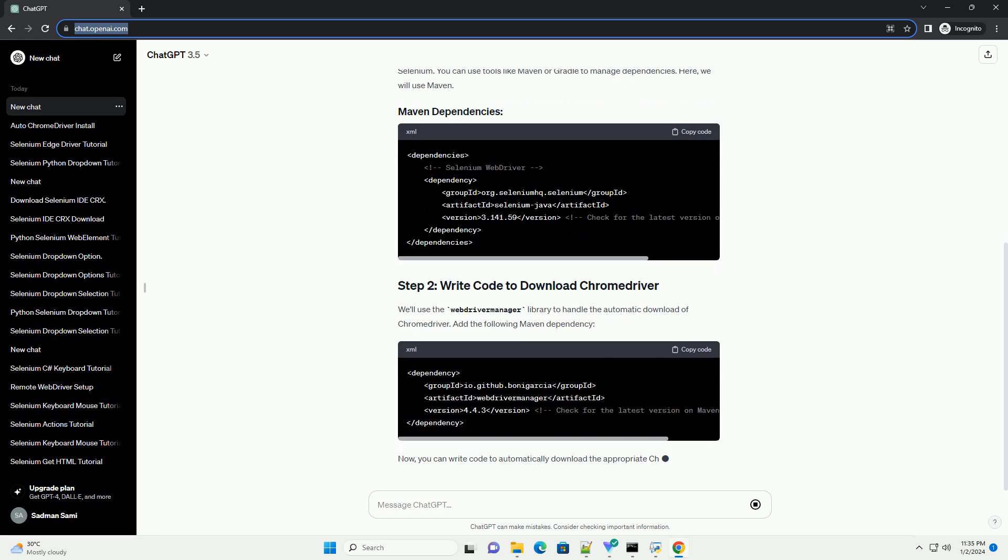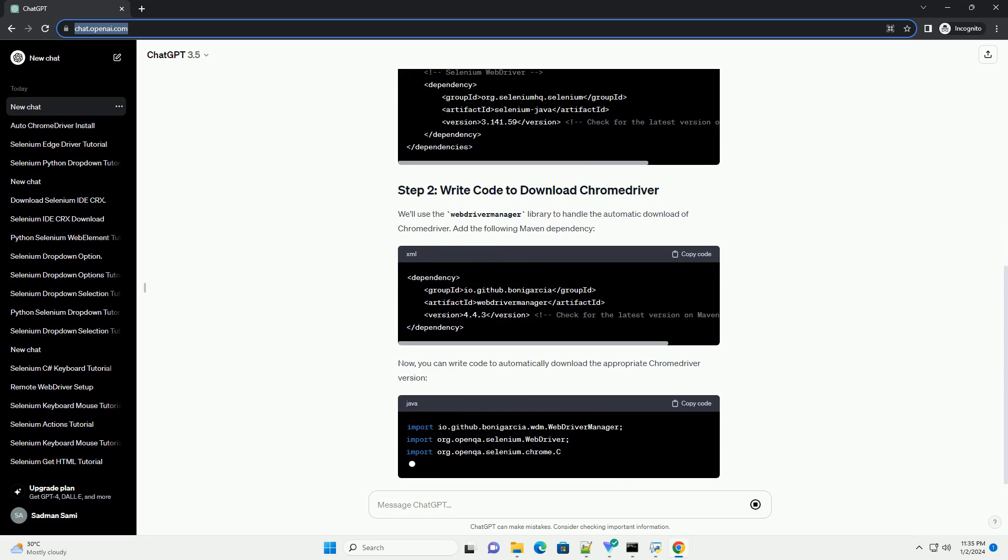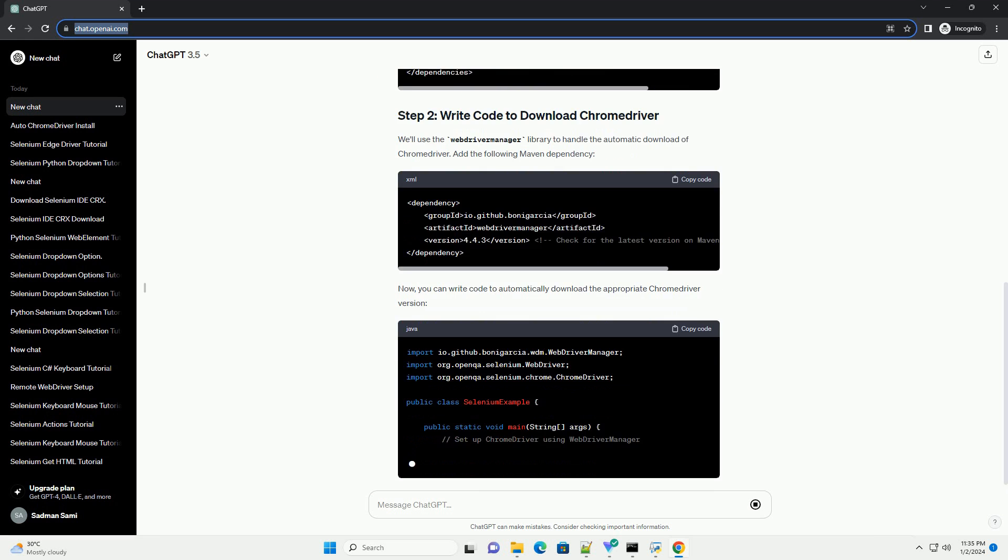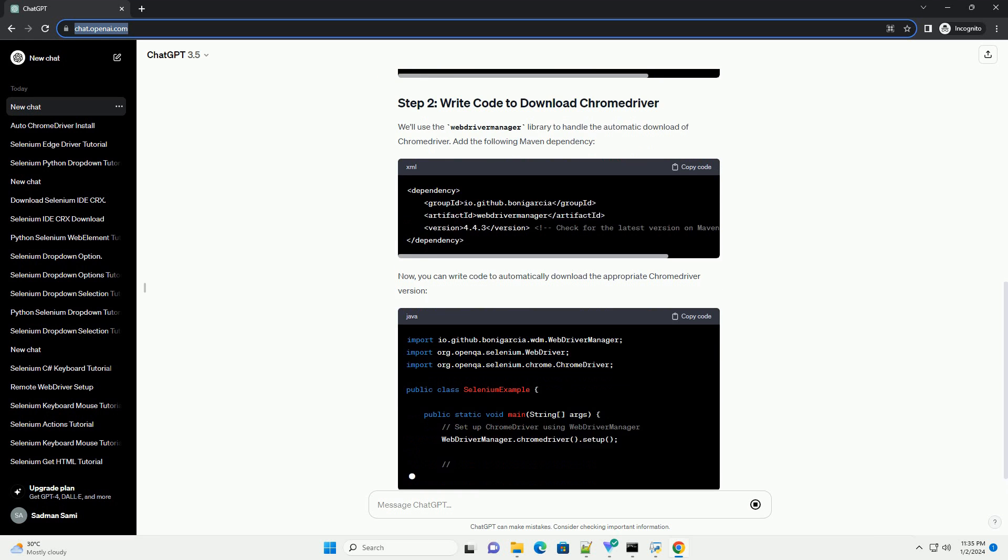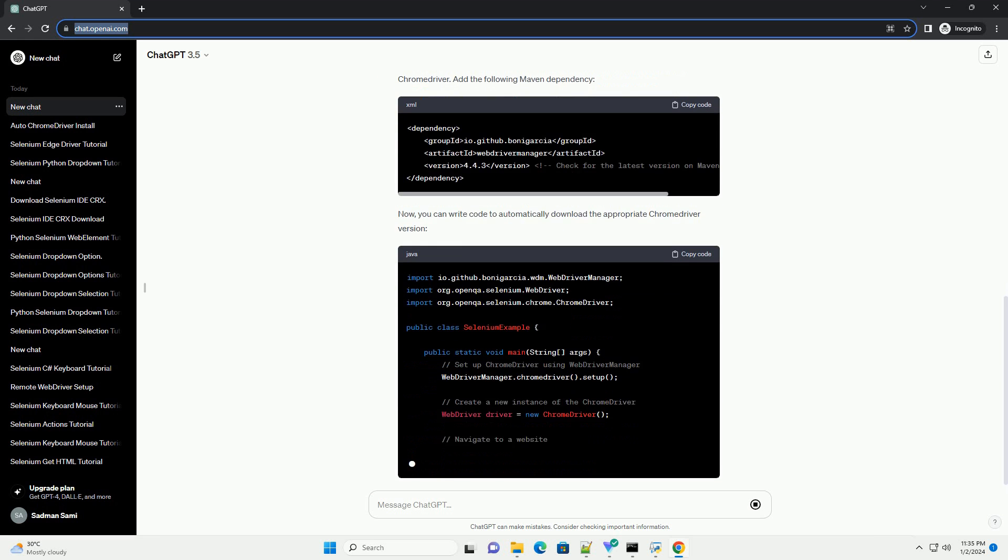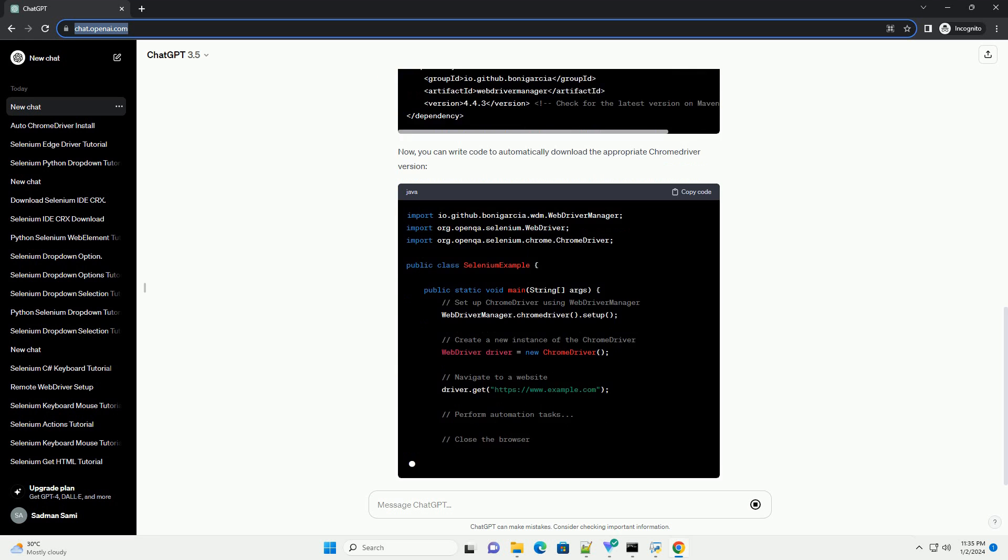Create a new Java project in your favorite IDE and add the necessary dependencies for Selenium. You can use tools like Maven or Gradle to manage dependencies.